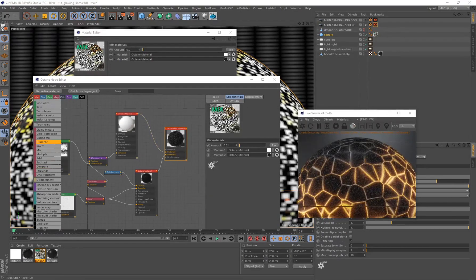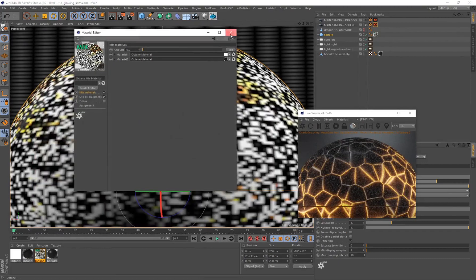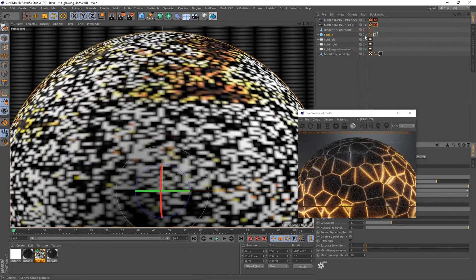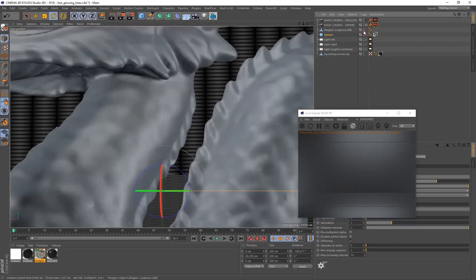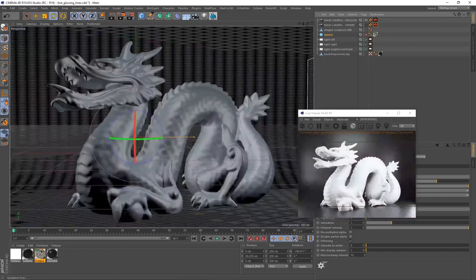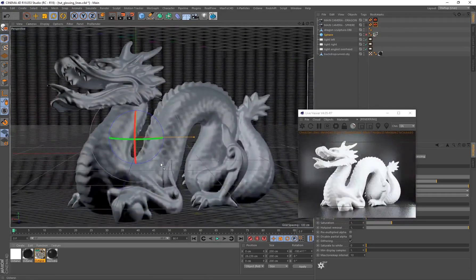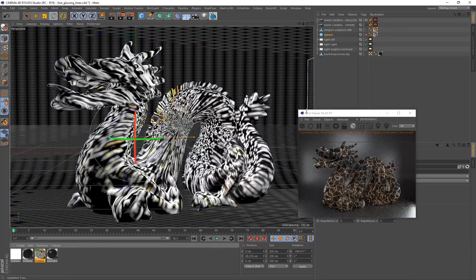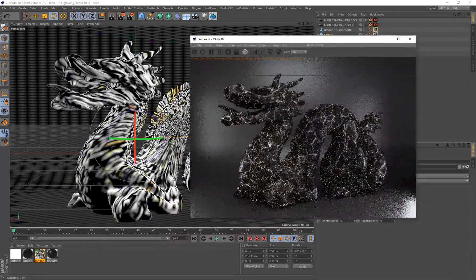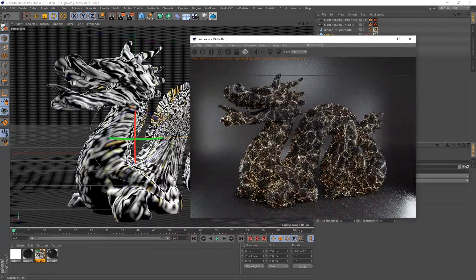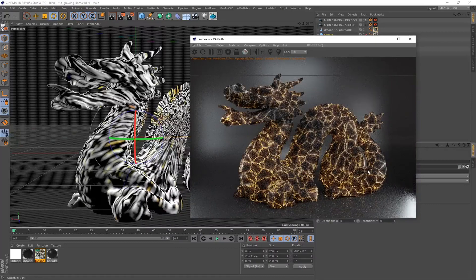Let's see how this looks on another piece of geometry. I'll hide the sphere, enable the dragon in my scene, snap to the dragon camera, and drag and drop the material onto the dragon. Now we've got all of these glowing lines on a much more complex piece of geometry, and it looks pretty cool.